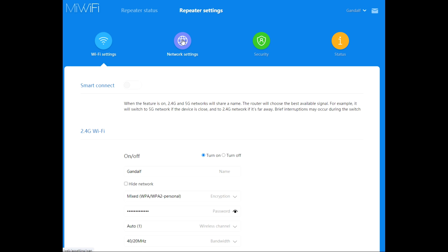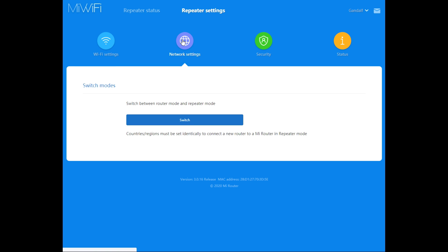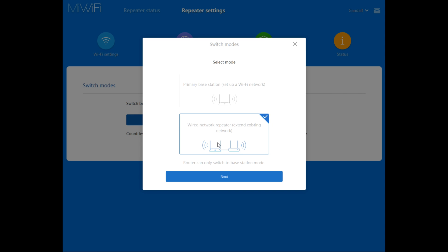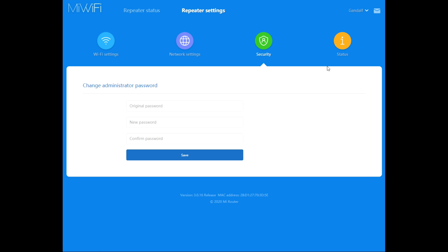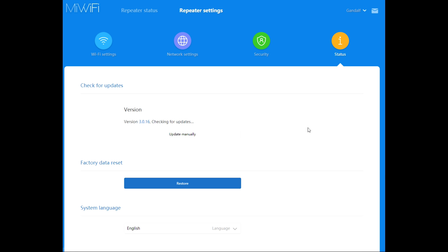Network settings: here you can switch from a wired network repeater to a primary base. Security: change administration password, status. Here we've got check for updates, factory data reset, system language, region. The same thing when you are working as a repeater mode - you will have less settings.